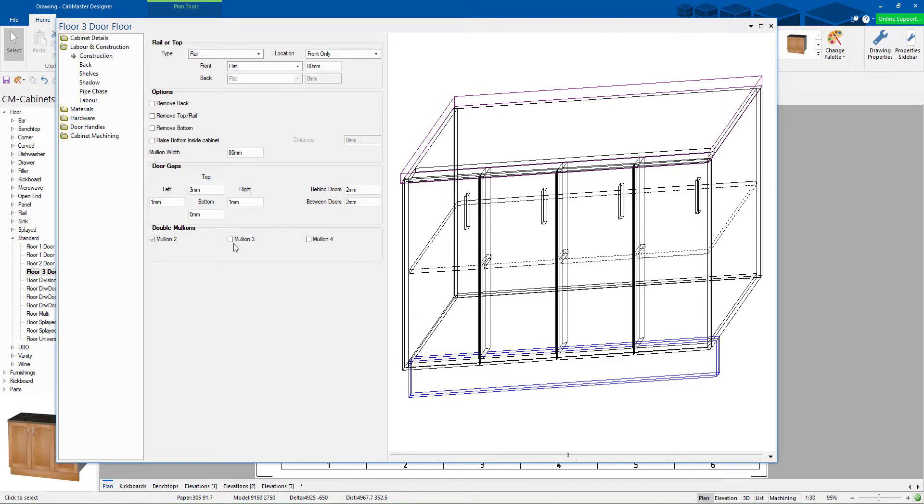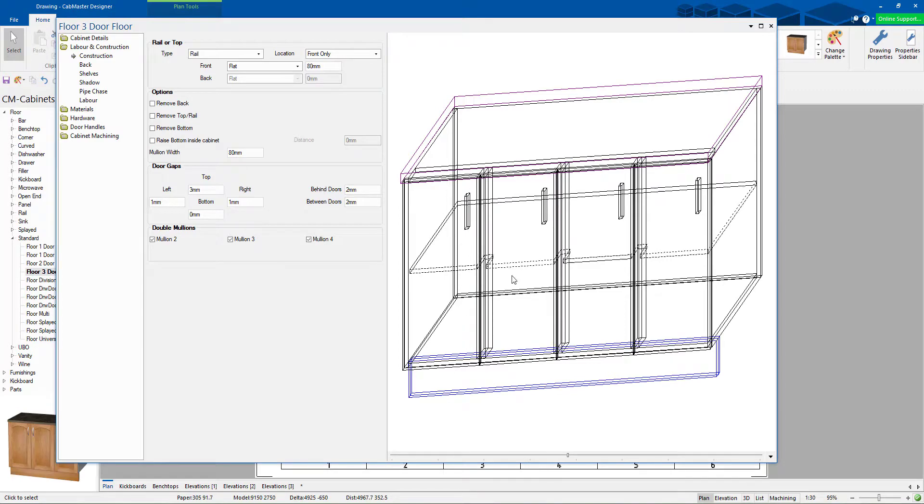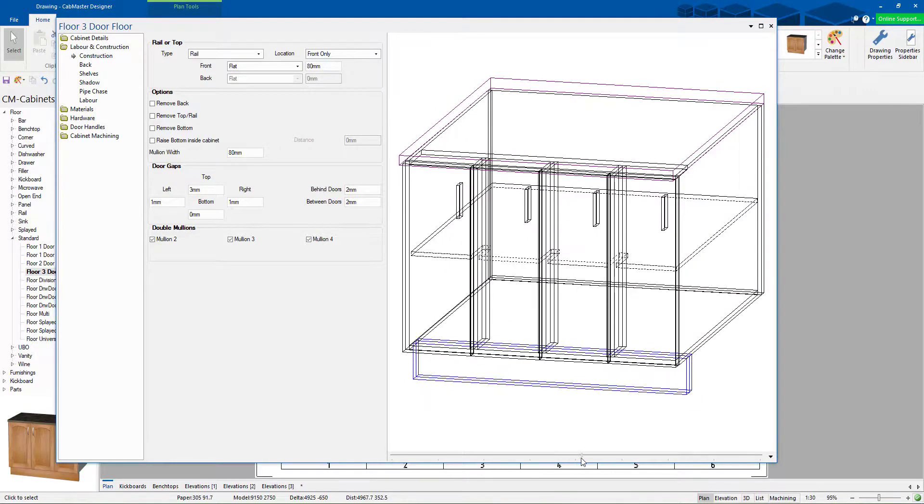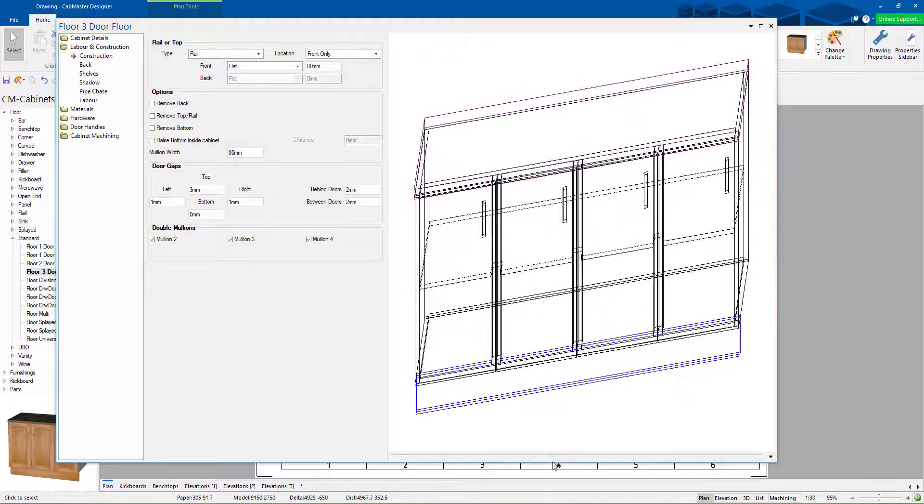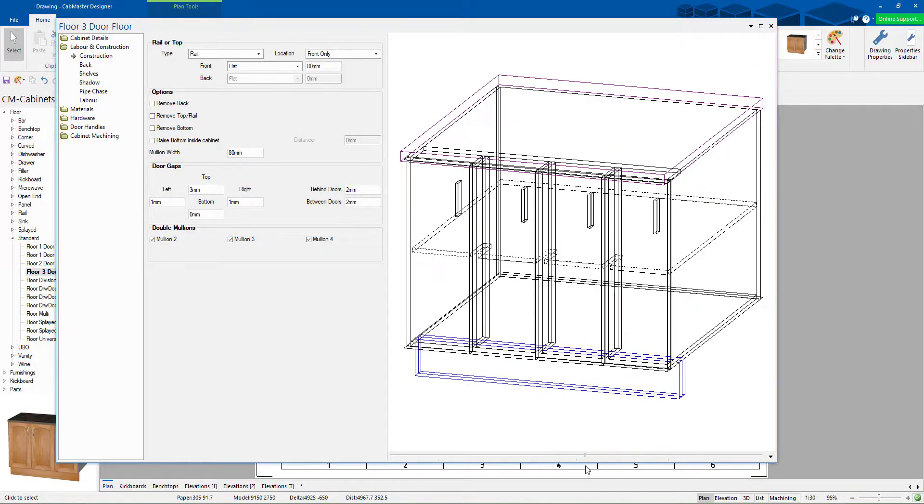And this way you can choose mullion 2, mullion 3 or mullion 4. You can see how it's individually changed all those and they've now got double mullions. They've now got the right offset for each one as well.